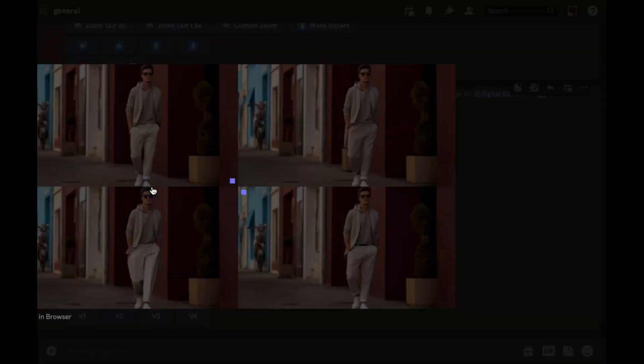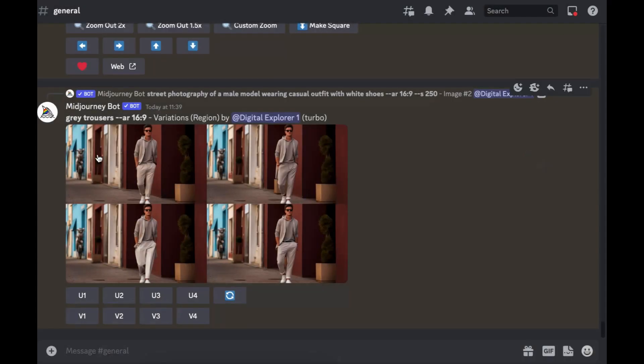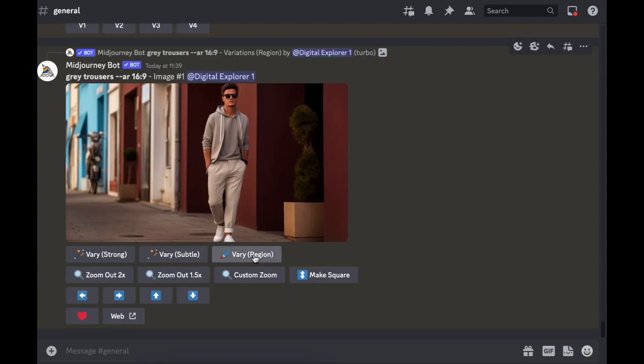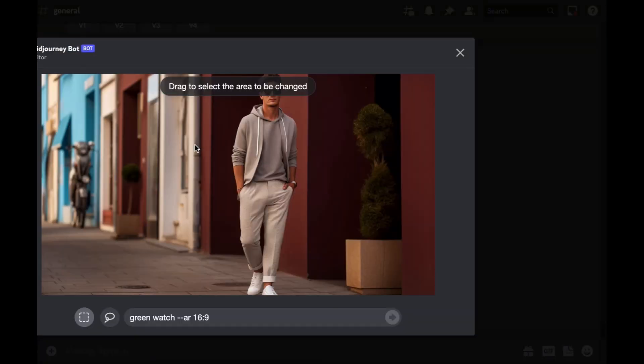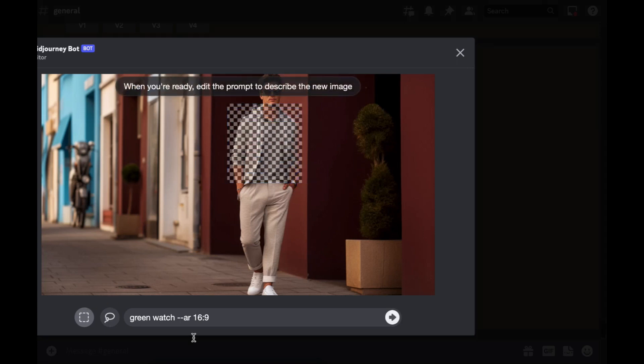And there you go, our model still the same but this time wearing a different color trousers which is gray. We're going to choose one of these images and then I'm going to upscale it, click on vary region and then we'll select another section that we want to work with.